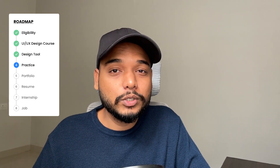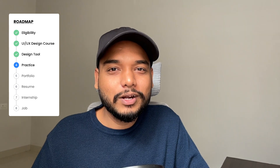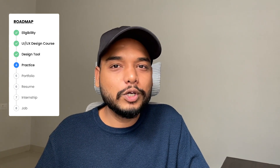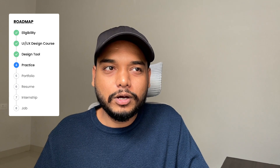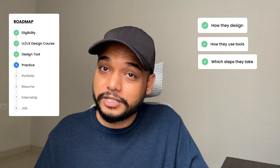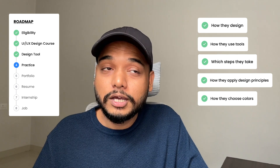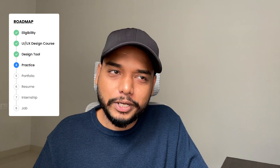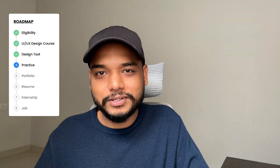It's obvious that your UI skills might be very rough at first, but it's okay — you will learn with time. So keep practicing and learning. I also recommend you to watch great designers on YouTube. Pay attention to how they design, how they use tools, which steps they take, how they apply design principles, and how they choose colors. By doing this regularly, you will train your eyes and brain to create good designs, and soon you will start to recognize good and bad design.